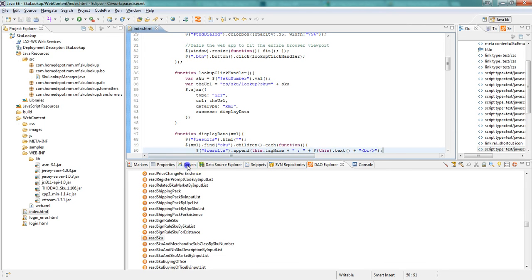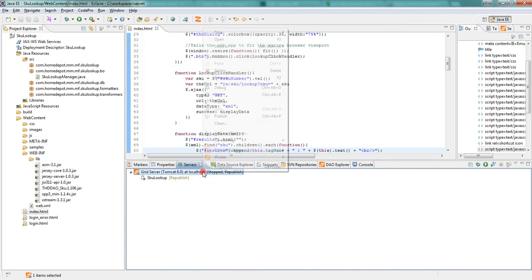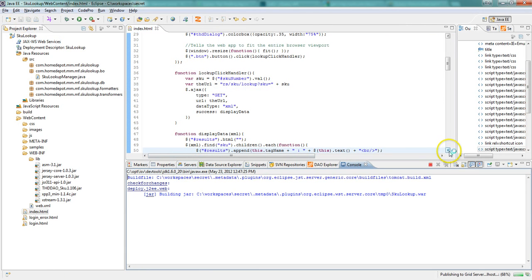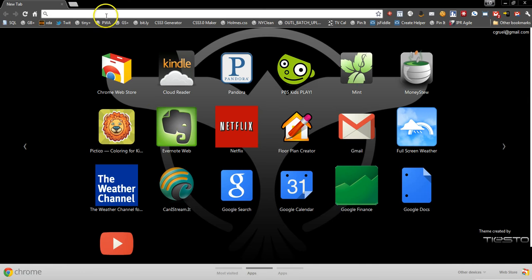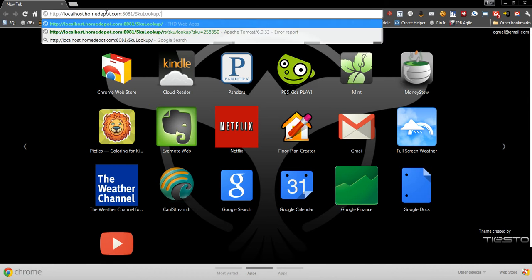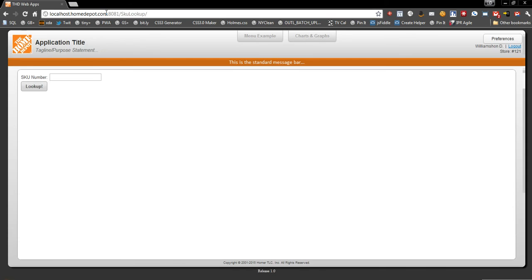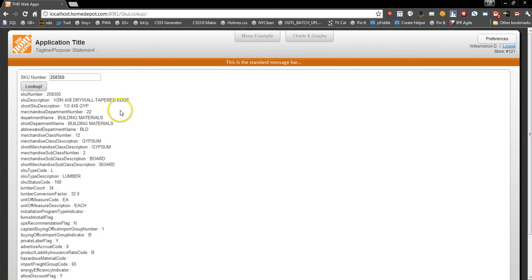And we'll save it up. We'll start up our server. And we'll open up Chrome, paste in the URL. And now let's go ahead and enter in a SKU number. And we see that we get the results we're after.